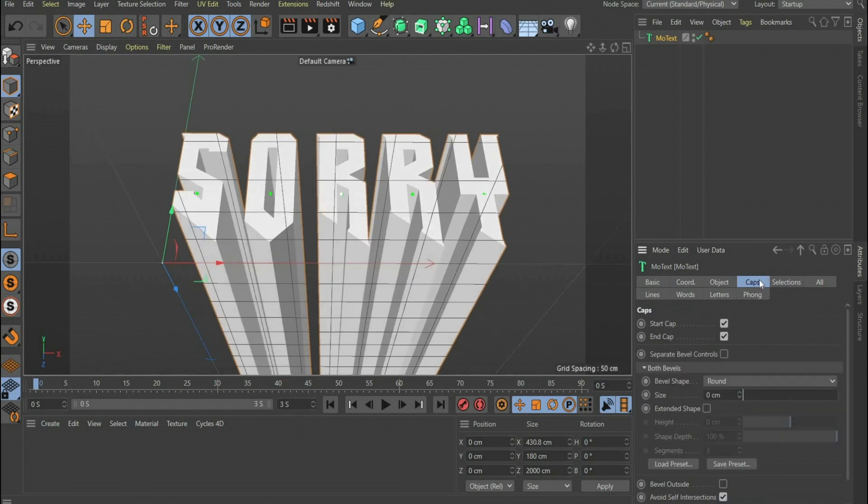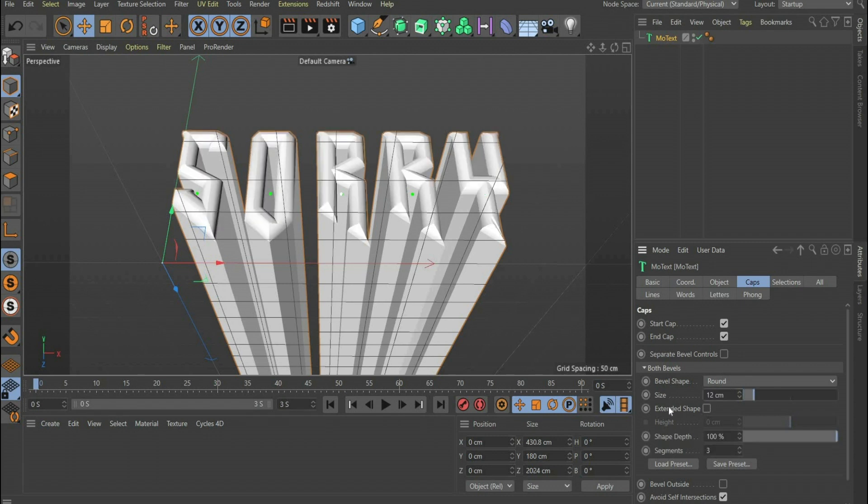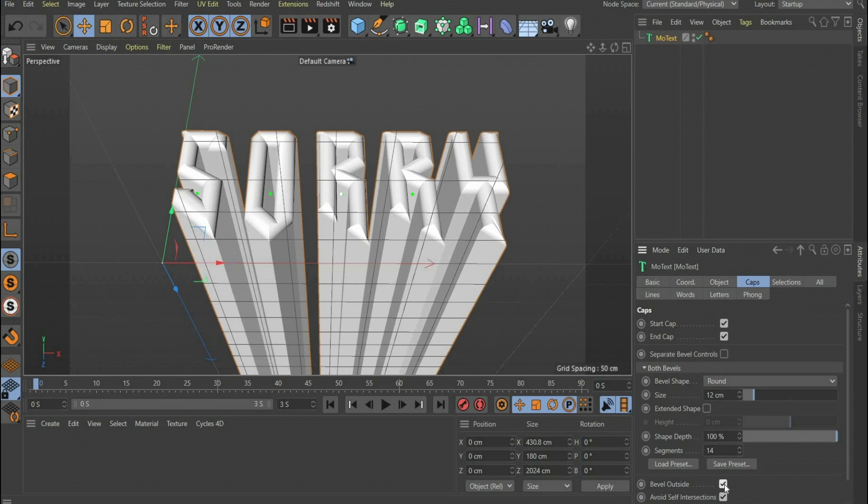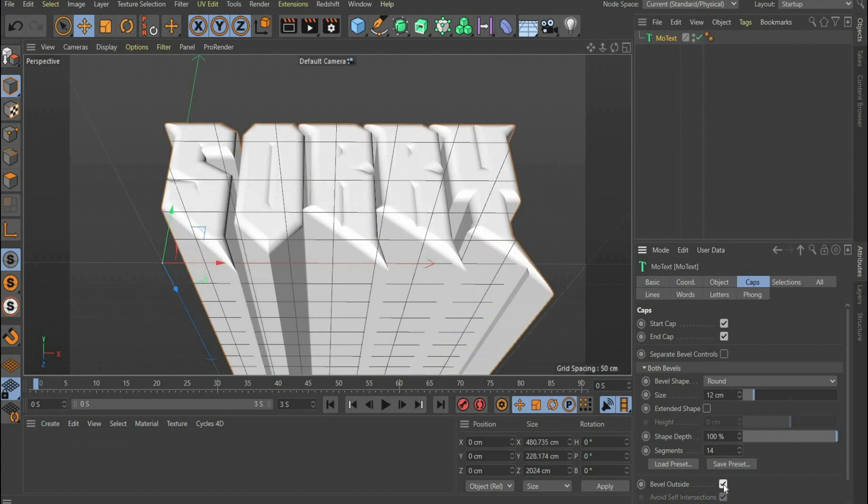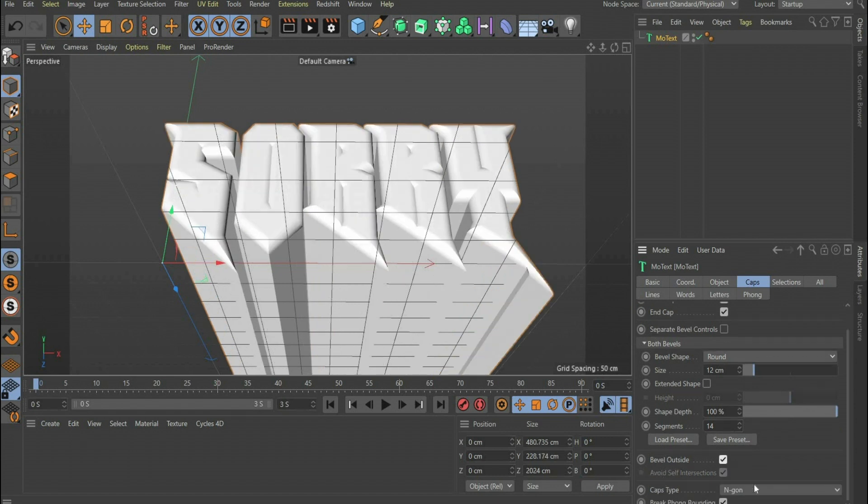Then we go to the menu item Caps. For Bevel Shape we set Round and for Size 12 cm. We also increase the segments to 14. Finally we set a checkmark at Bevel Outside. At Caps Type we select Regular Grid and at Size we select 5 cm.